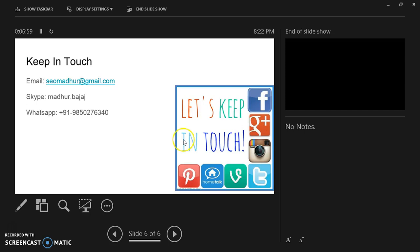You can keep in touch with me at seomathur@gmail.com. My Skype ID is madhur.pajaj. My WhatsApp number is +919850276340. Please like my video and subscribe to my channel. Have a good day.